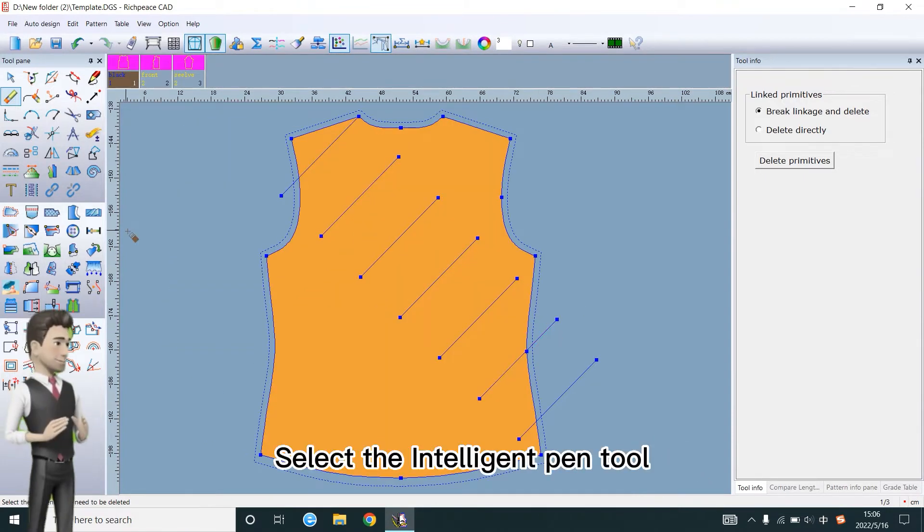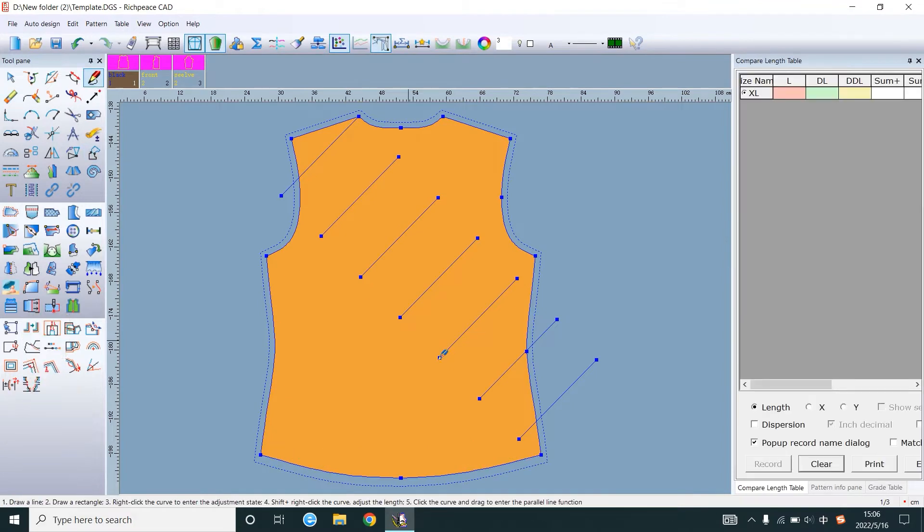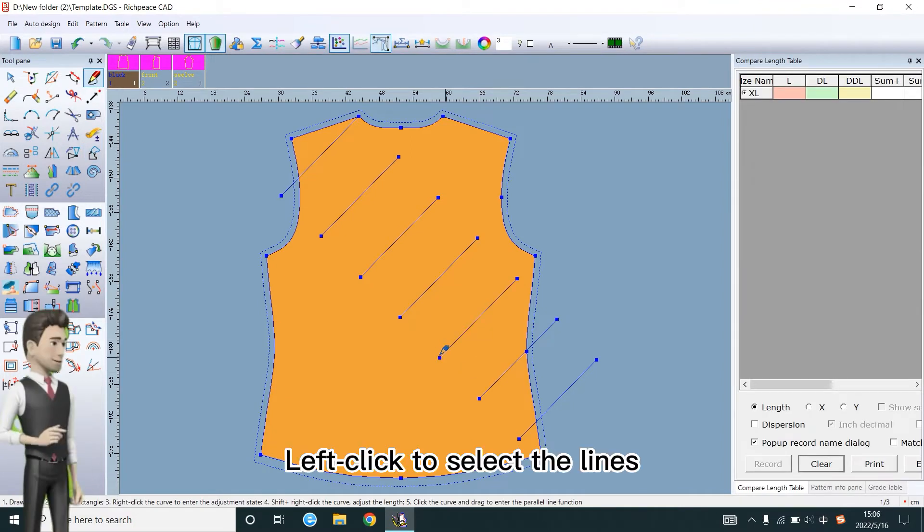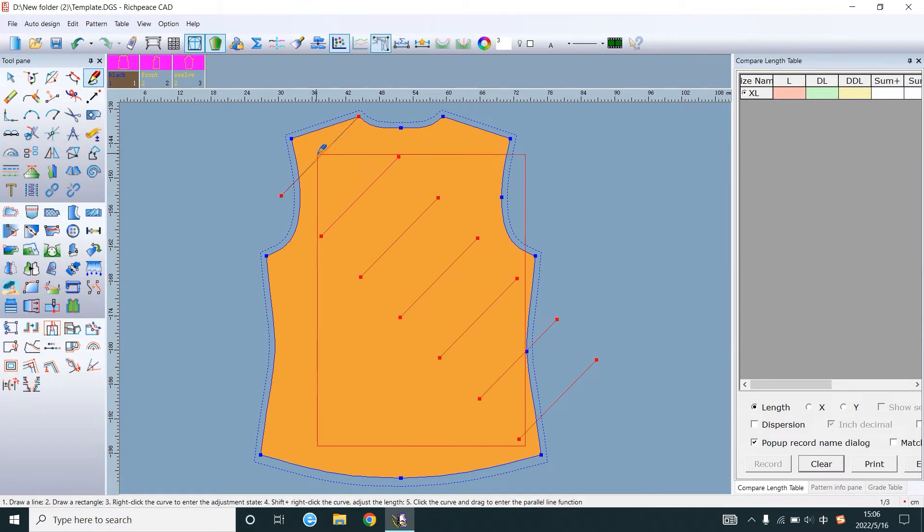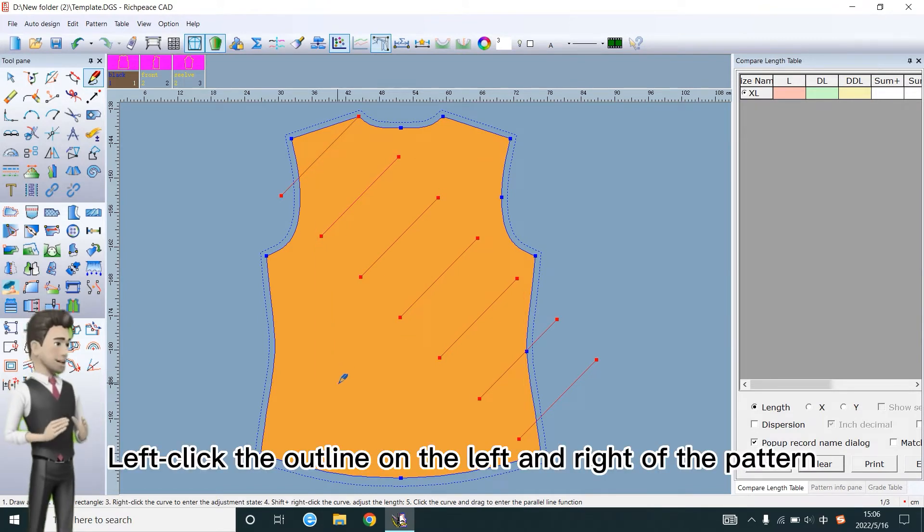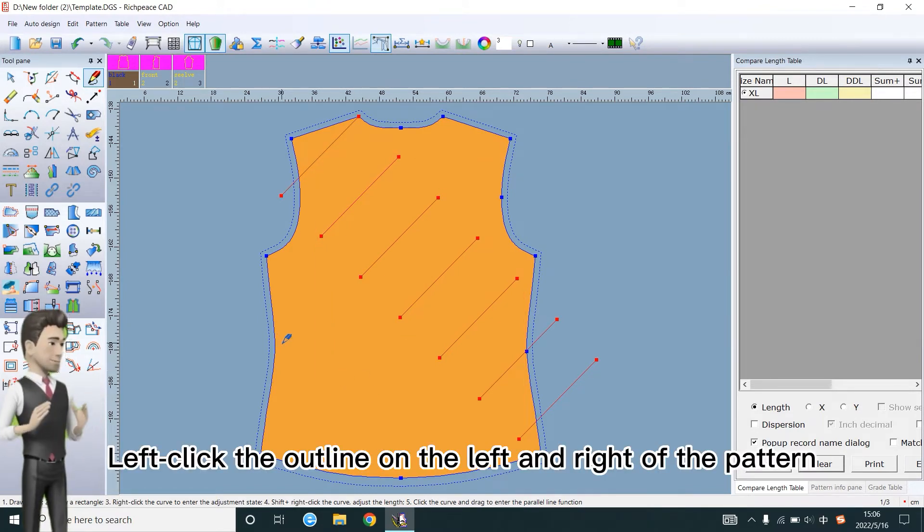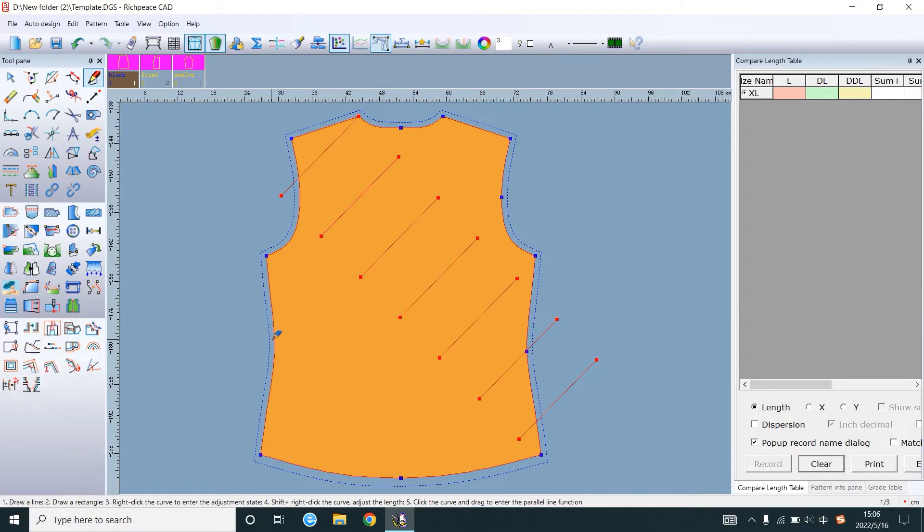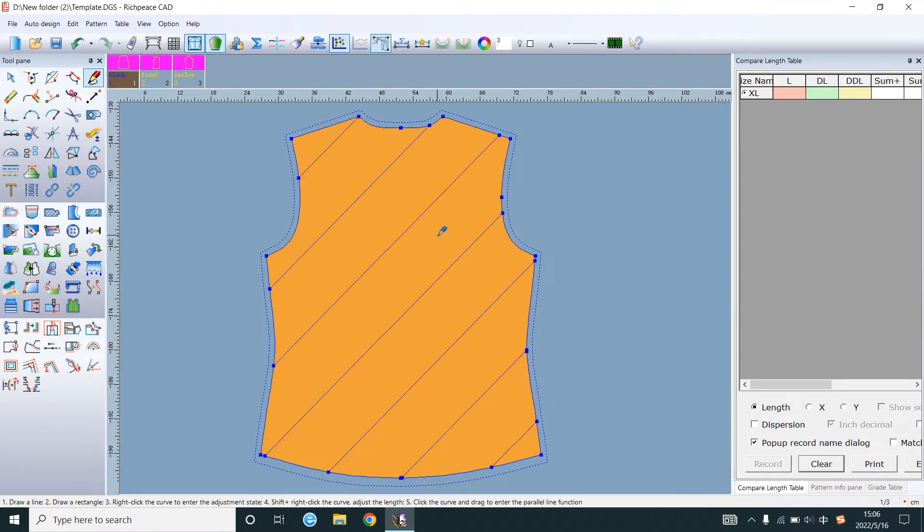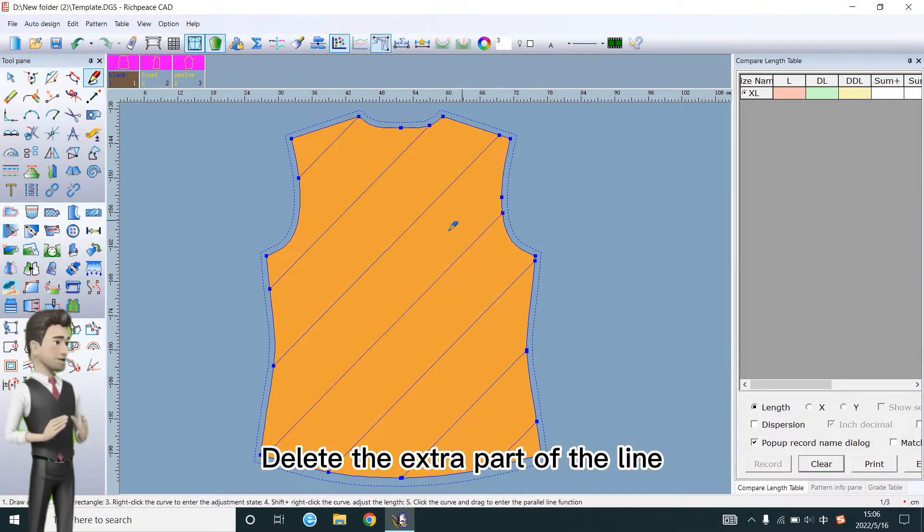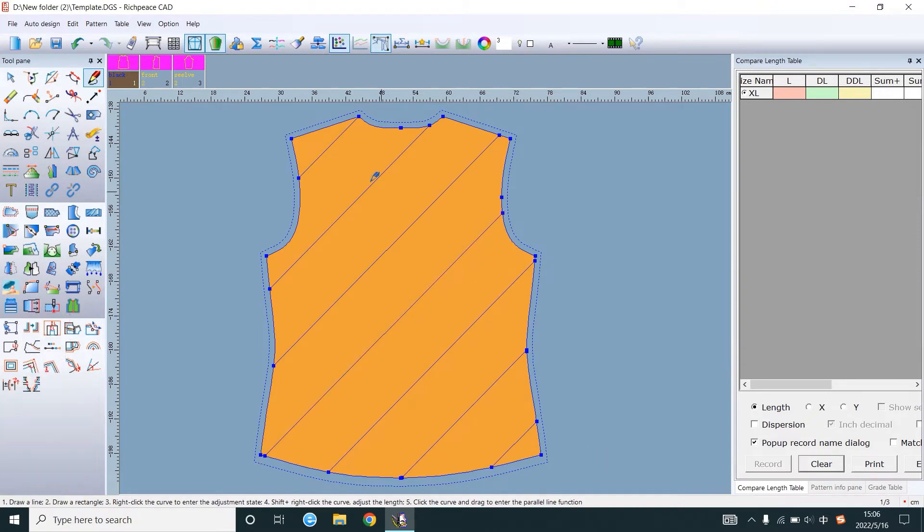Select the intelligent pen tool. Left click to select the lines. Left click the outline on the left and right of the pattern. Delete the extra part of the line.